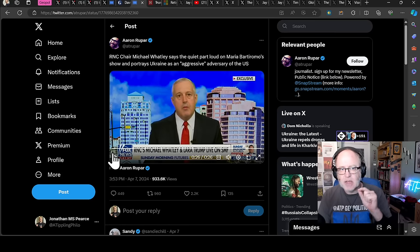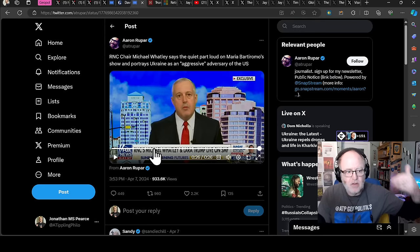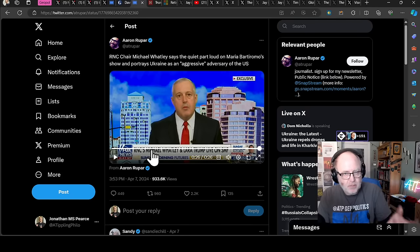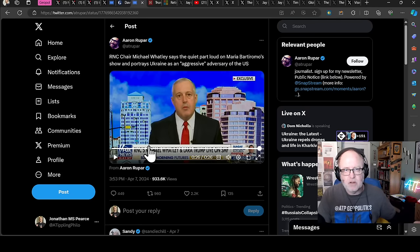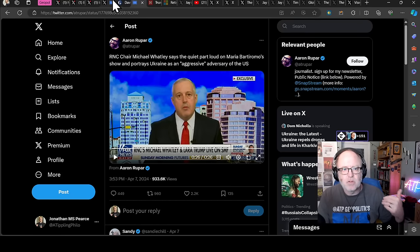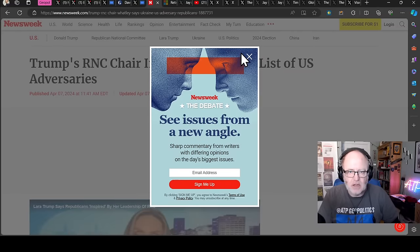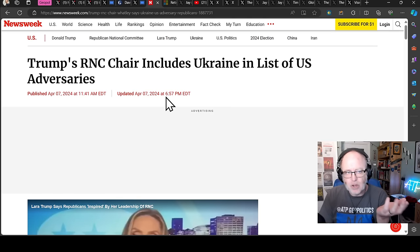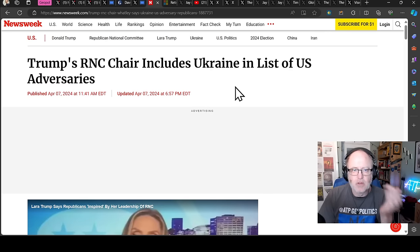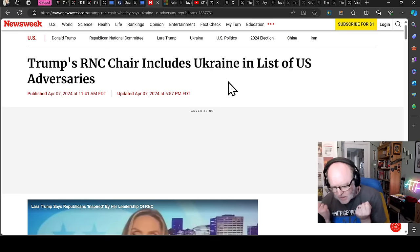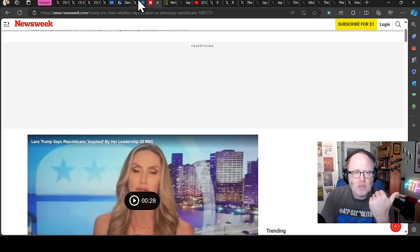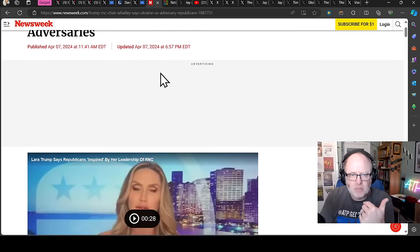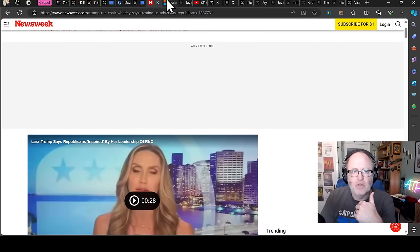And I think that is purposeful because there was this theory that is a debunked pro-Russian theory that got into Republican minds earlier on that it wasn't the Russians that interfered in the 2016-2020 election. It was the Ukrainians that did, which has been soundly, roundly debunked. Newsweek reporting Trump's RNC chair includes Ukraine in a list of US adversaries. So Ukraine are now the enemy. Like, what is going on? These people should be challenged. What is Maria Bartiromo doing? She's an irresponsible journalist because she's not a journalist. She's just a mouthpiece for the MAGA. And it's just so dangerous.